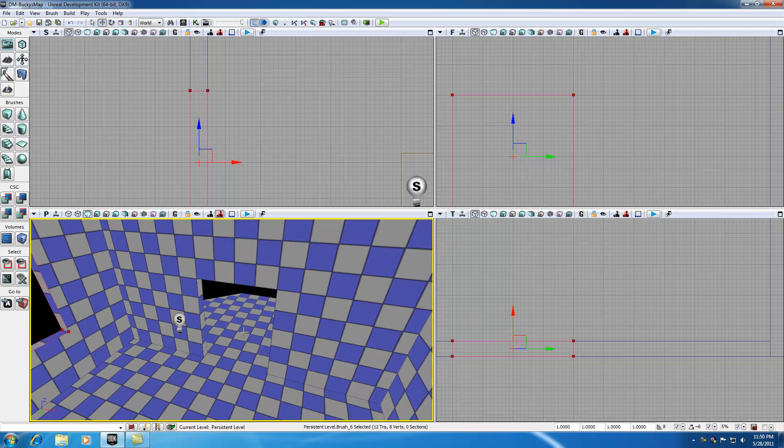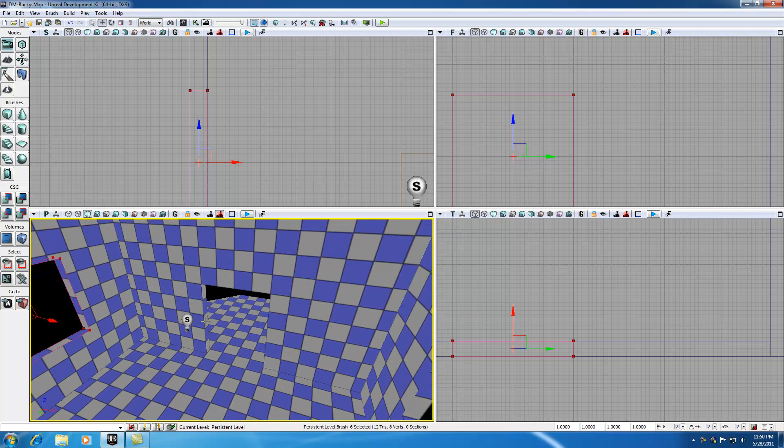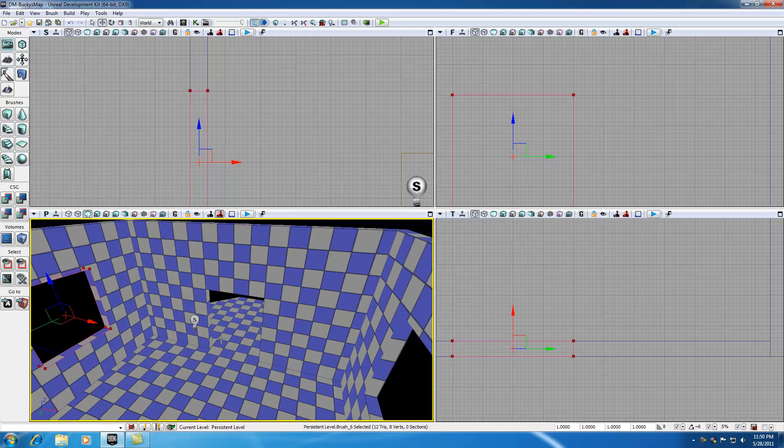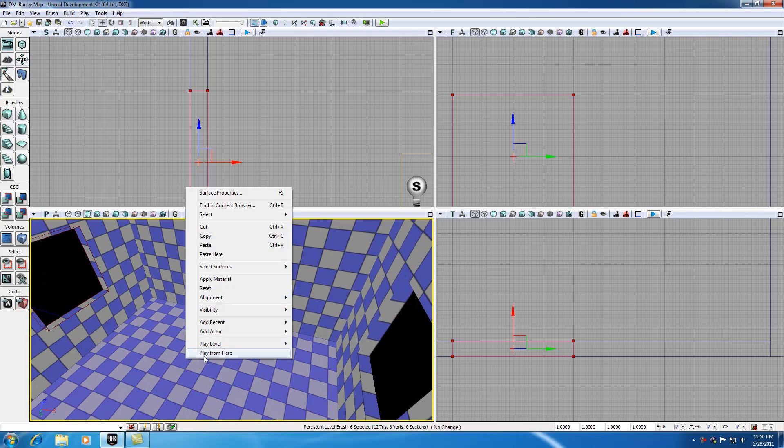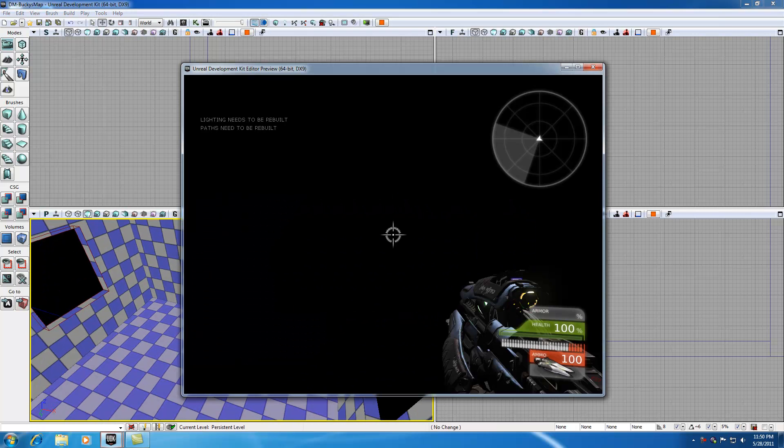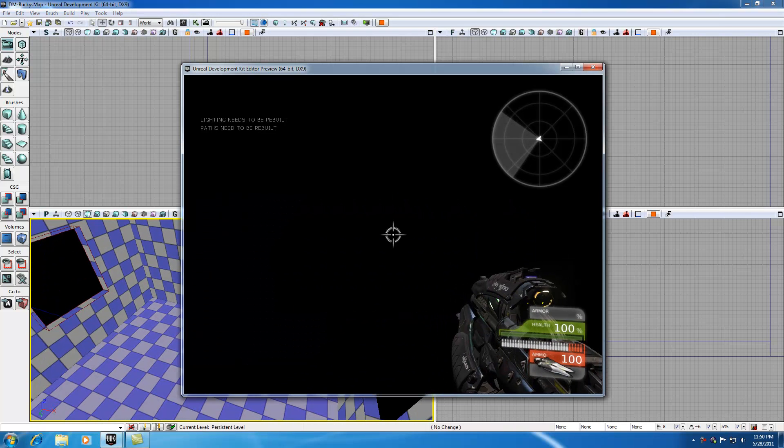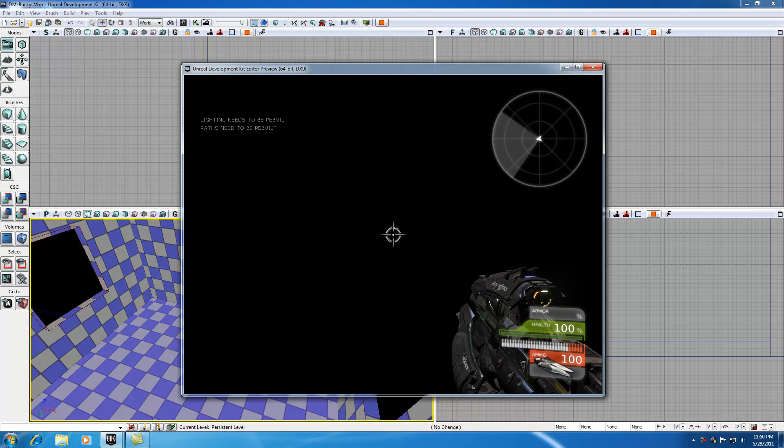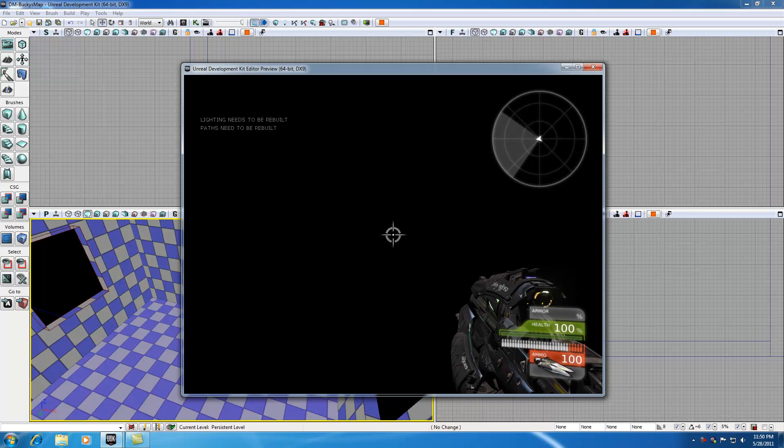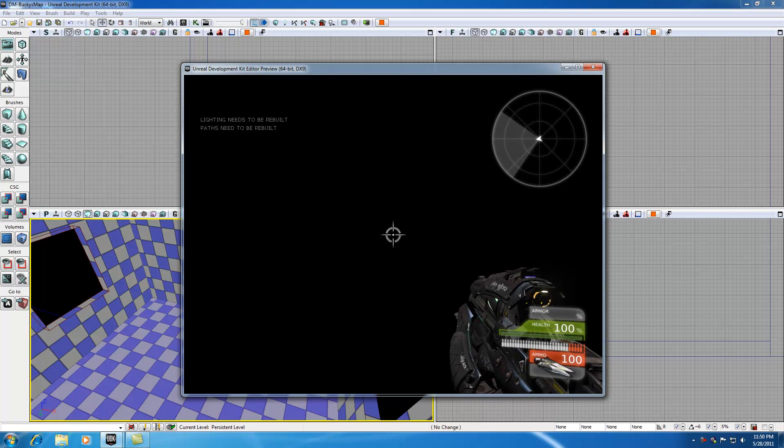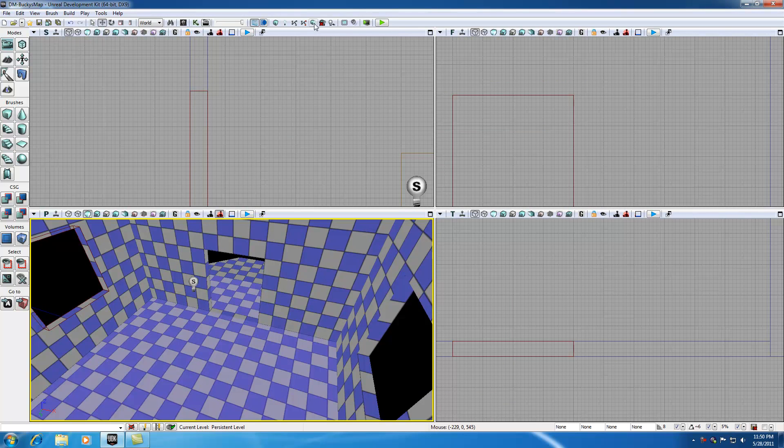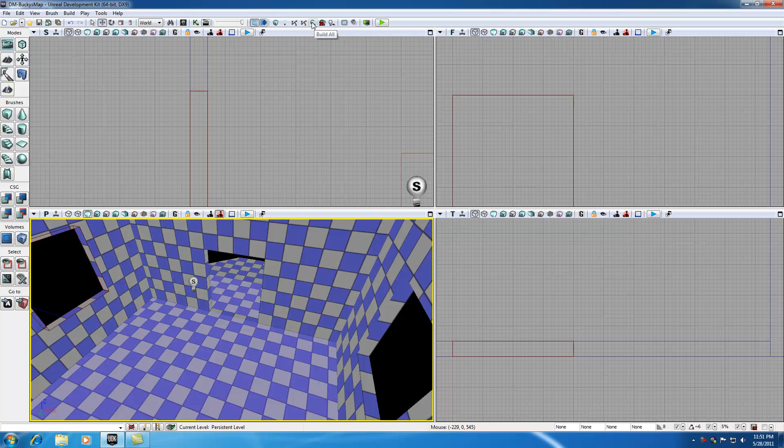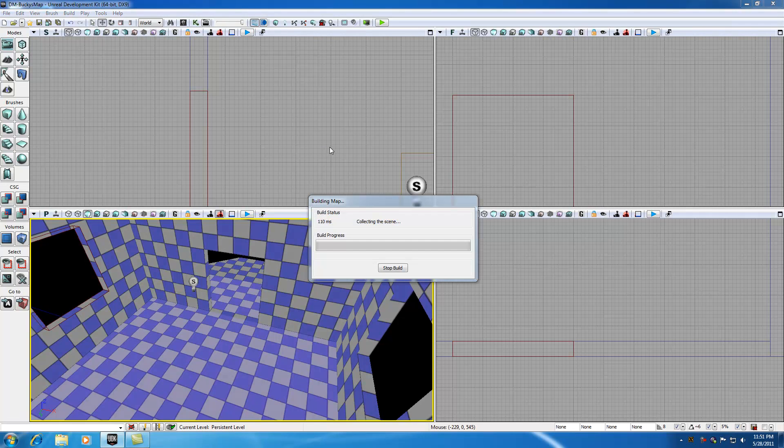So what we can do now is actually go ahead and play this level by right clicking and hit play from here. But as you notice, it says lighting needs to be rebuilt and paths need to be rebuilt. So go ahead and hit escape. That will take you out of your game. And in order to rebuild, just go ahead and hit rebuild all, which is right here. Again, this is build geometry only, but the build all key is the little geometry with the light. So go ahead and hit that. And it's probably going to take like 10 seconds or something.